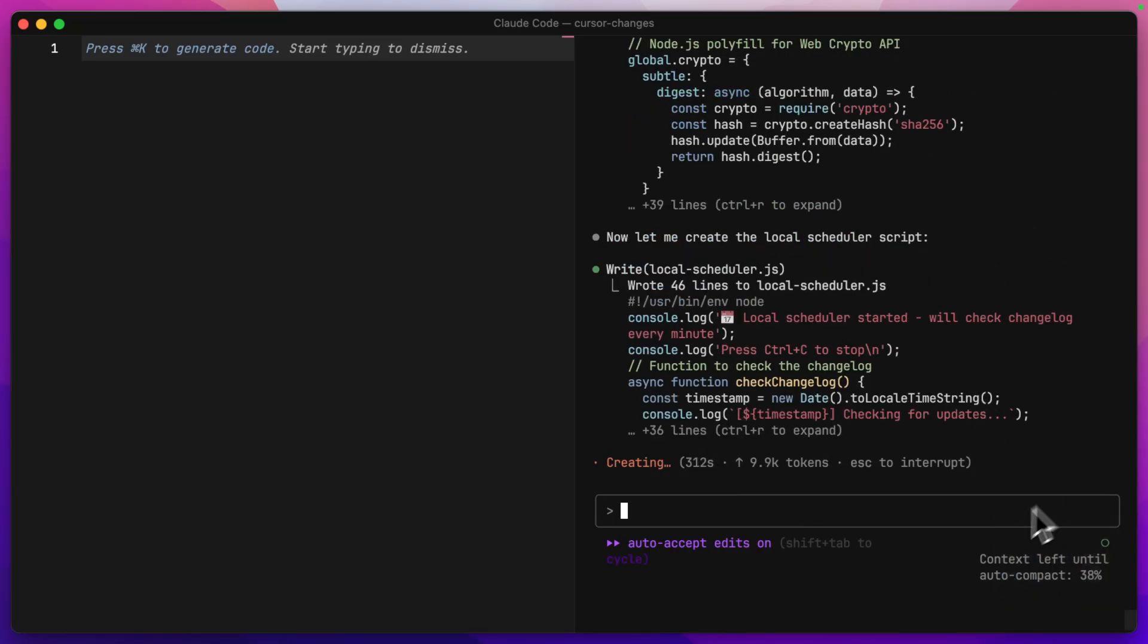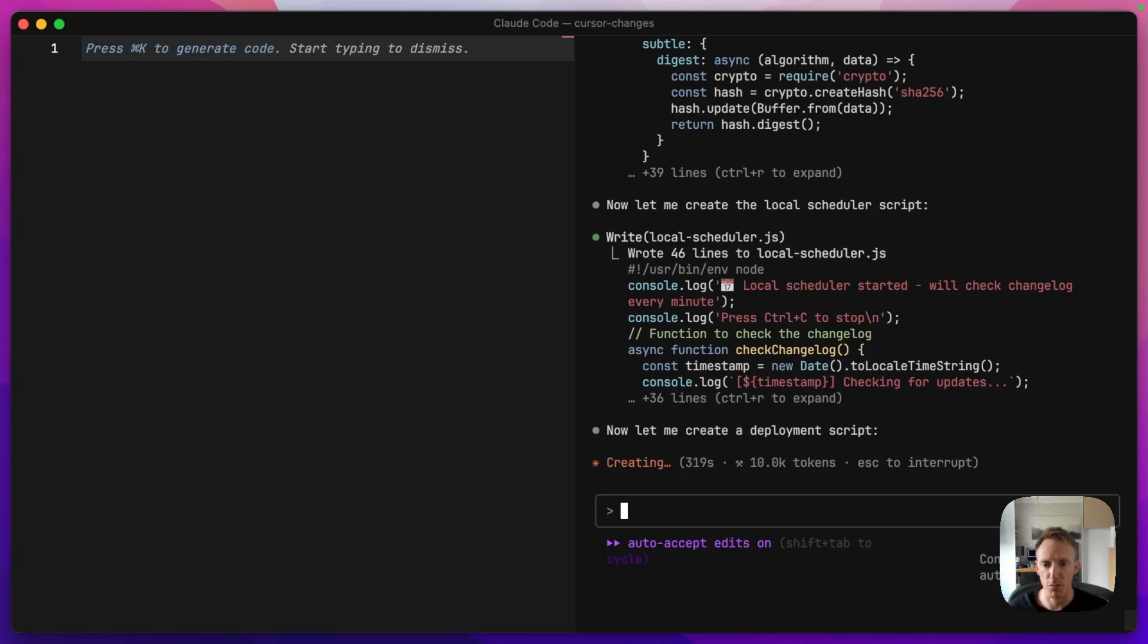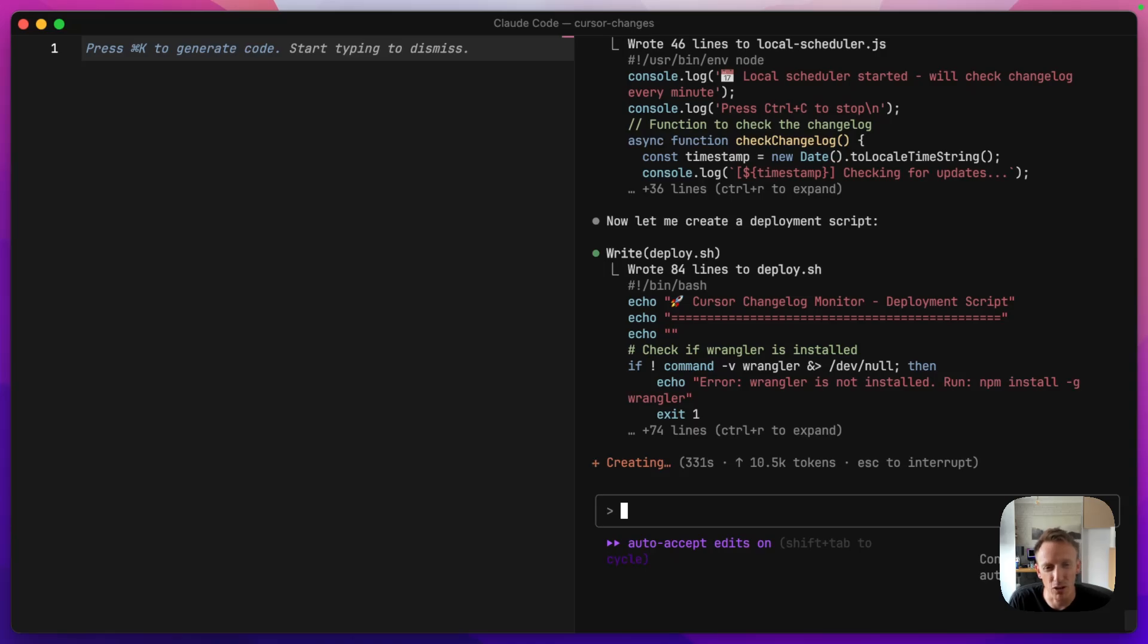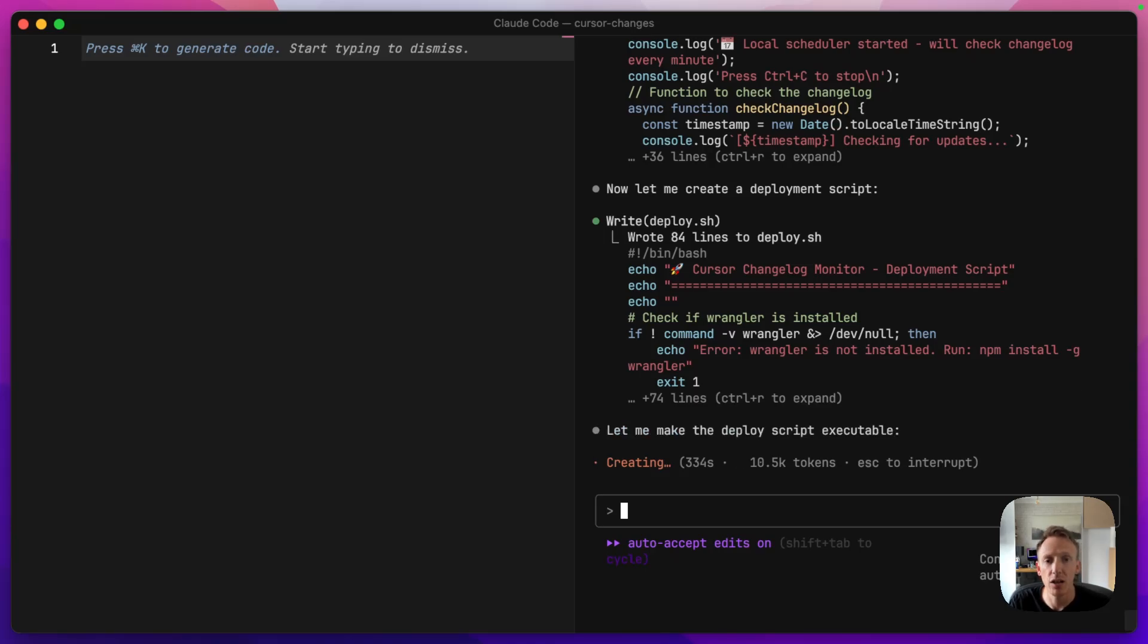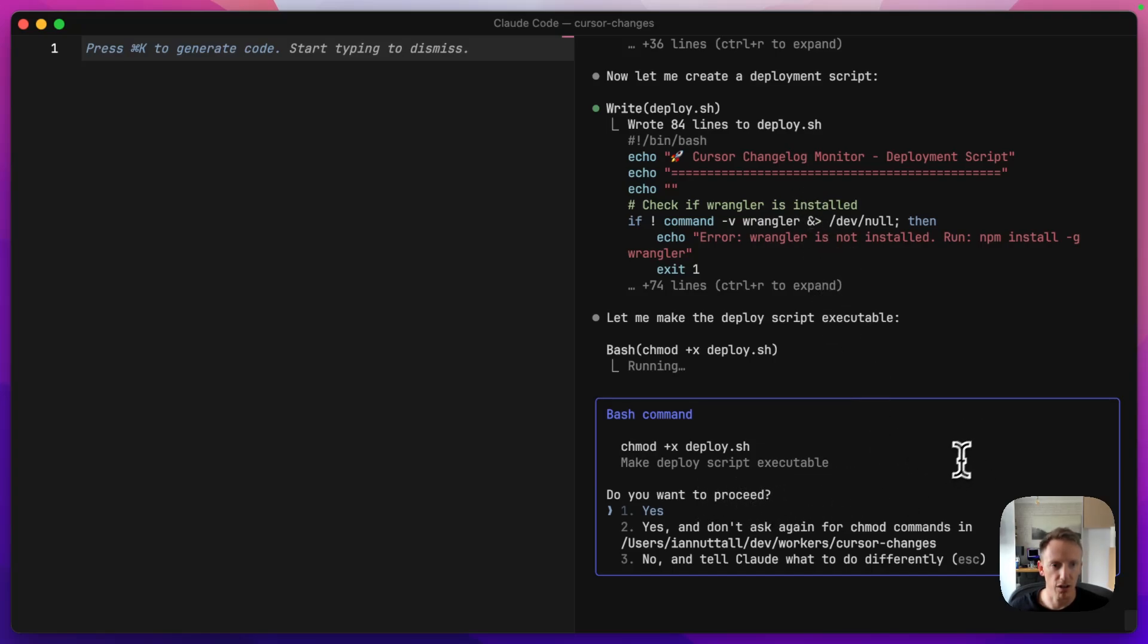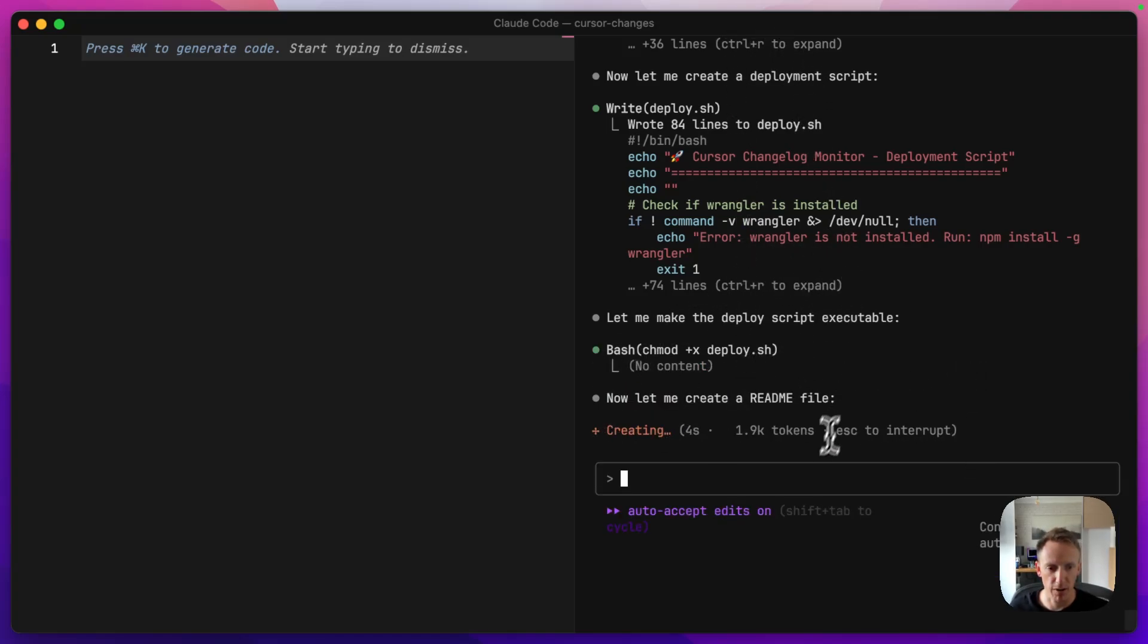So you can see down here now, context left until autocompact is 38%. So when that gets to zero, it's going to automatically compress the context into a summary, which on paper sounds great. It sounds like it's like with Cursor and you can summarize into a new chat, but it doesn't always capture the content very well. So ideally, we'll get this done before then. What are we doing here? It's making some kind of deployment script. Yeah, that's fine. Again, I'm guessing this so we can set everything up with one, just by running one command.